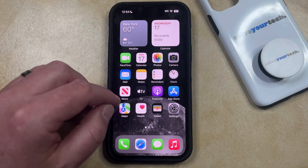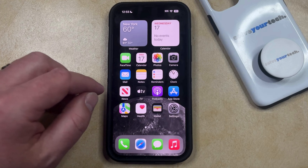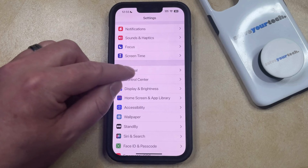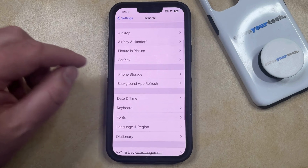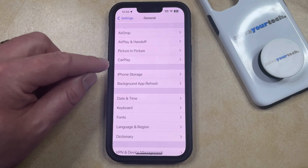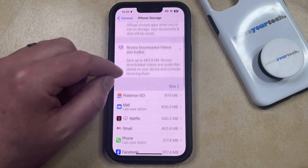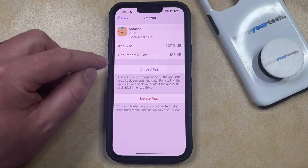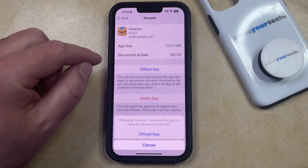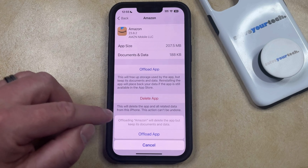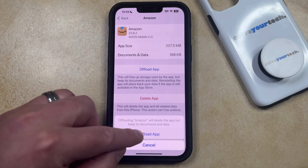The second option for deleting and reinstalling an app is to offload the app file. You can do this by opening the Settings app, then scrolling down and choosing General from the menu. Scroll down again and select iPhone Storage. Now scroll through the list of apps until you find the one you want, select it, and you should see an Offload App option. Tap this button and then tap Offload App to confirm that you're going to delete the app but keep its documents and data.